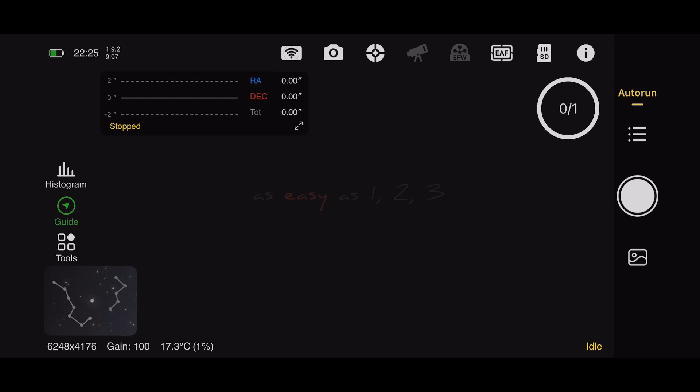After the ASI Air has taken auto flat frames, auto flat frame is where the ASI Air auto calculates exposure time based on your light panel output. There are two ways to do this. There's a longer way where you...